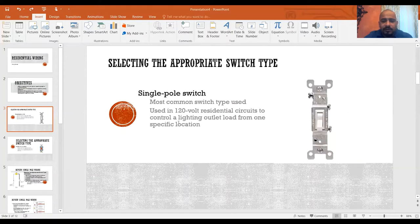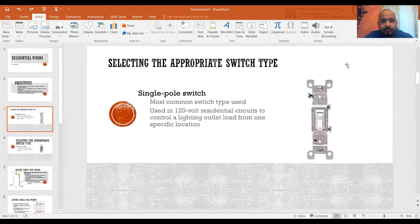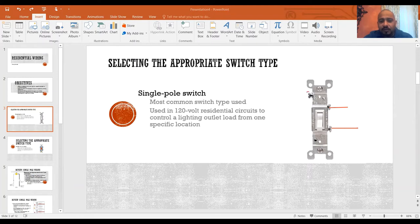Let's review the single pole switch from the previous lesson. The single pole switch is the most common type of switch and it's also known as a snap switch. Now the three-way switch has two screws — those two right here are hot conductors, and the one over here is your grounding screw.